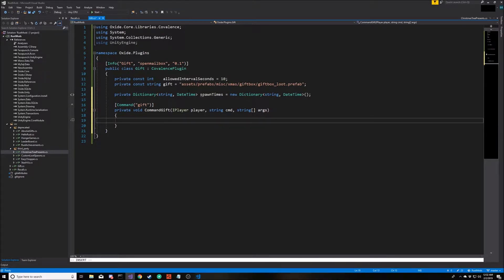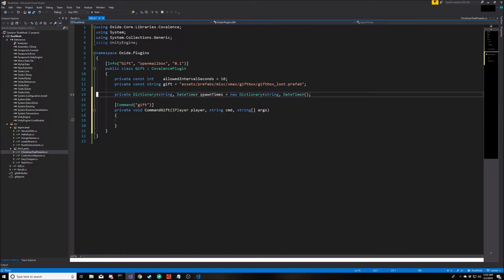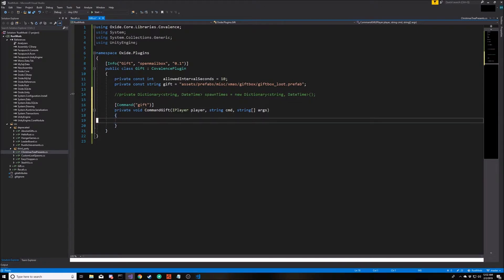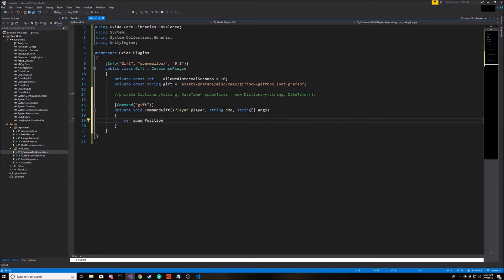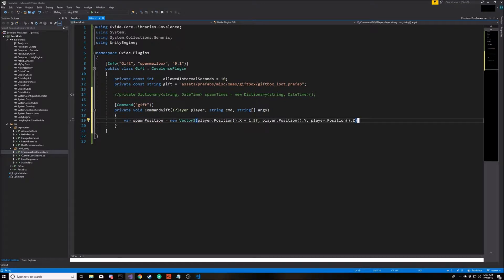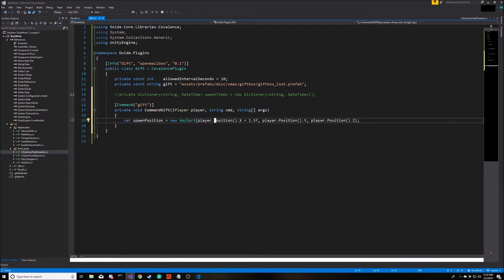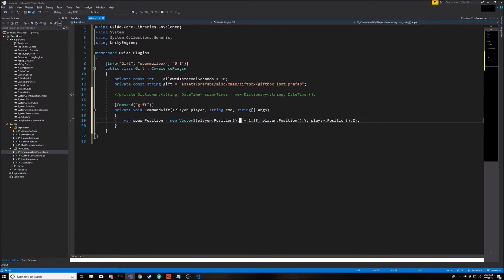Let's start pretty basic. We're not even going to worry about the time right now. We're just going to start very simple. Every time the player types slash gift, we're going to spawn a new present at the player's location. First thing we need to know is where are we going to put this thing. We're going to make a new variable called spawn position. It's going to be a three dimensional vector with the player's current position X, Y and Z, except for the fact that we're going to offset the X a little bit just so the object appears in front of the player.